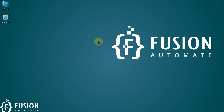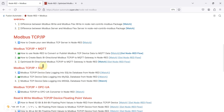Hi everyone, and welcome. In the previous video we covered how you can create a basic bi-directional Modbus TCP to MQTT gateway in Node-RED. It was a very basic gateway — for each holding register and each coil you had to create some logic, and it was not working universally. In this video we have optimized that flow to act as a universal bi-directional Modbus TCP/IP to MQTT gateway.